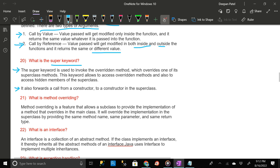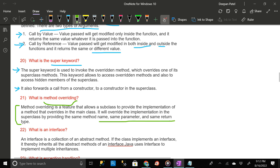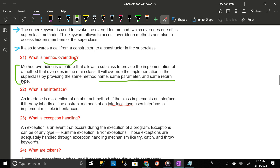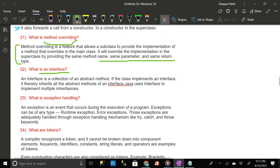What is method overriding? Method overriding is a feature that allows a subclass to provide the implementation of a method that overrides the one in the main class. It will override the implementation in the superclass by providing the same method name, same parameter, and same return type.